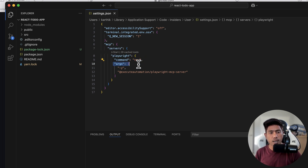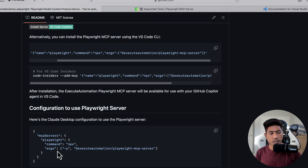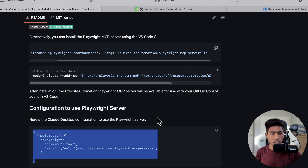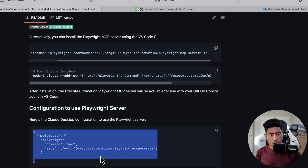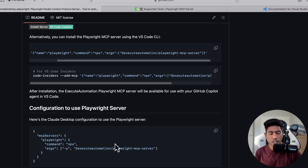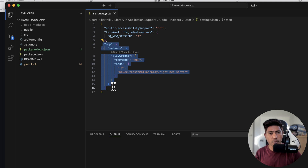The reason it's called 'servers' is because you can configure multiple servers, and one of them is the Playwright server. You can see the command: npx, args -y, and the package name — exactly the same as what's shown in the Execute Automation readme file. You can copy this entire block and paste it manually if you prefer.